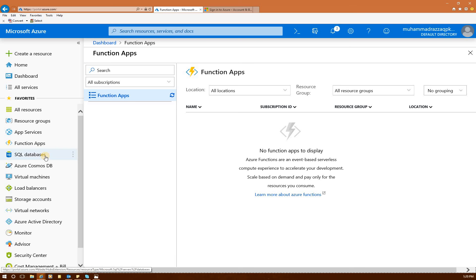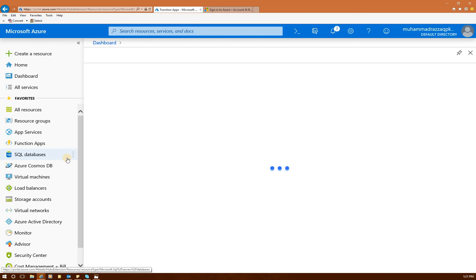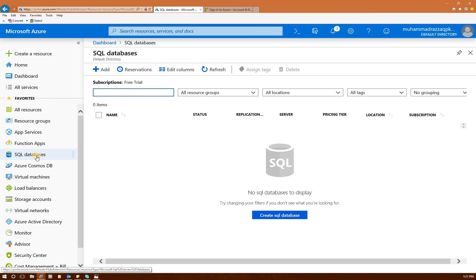SQL Server Database — you can create SQL server databases that are already installed; this is SQL Server as a service. However, we will not be using this. We'll use another method to create our SQL server where SQL Server 2017 will be installed in our virtual machine, with operating system Windows Server 2016. If you wanted to get SQL Server already installed and use it as a service, this is where you would create your SQL server databases.